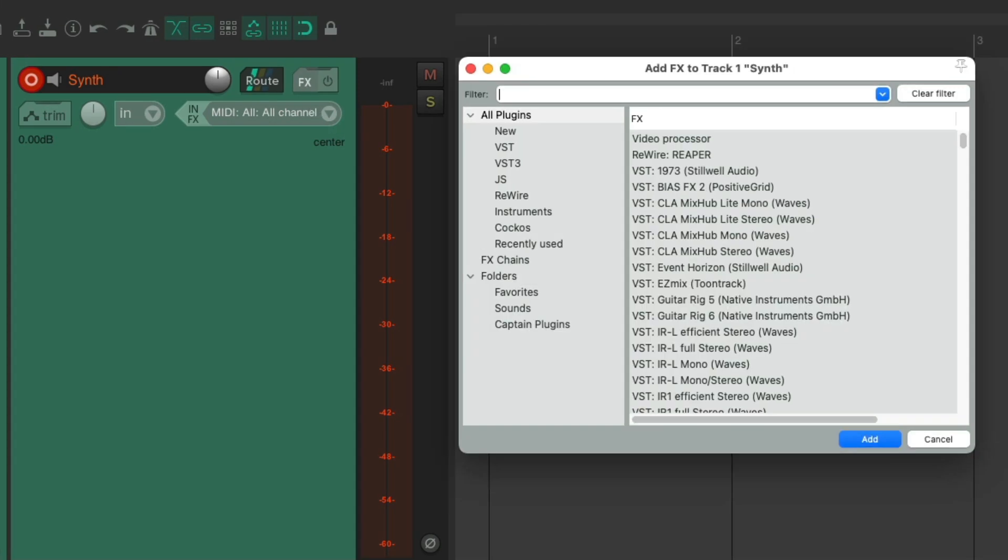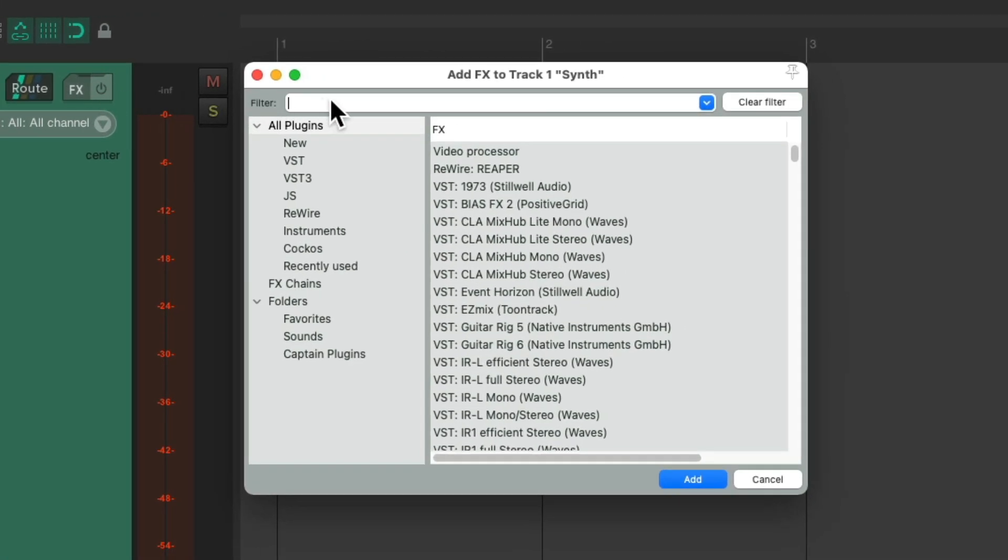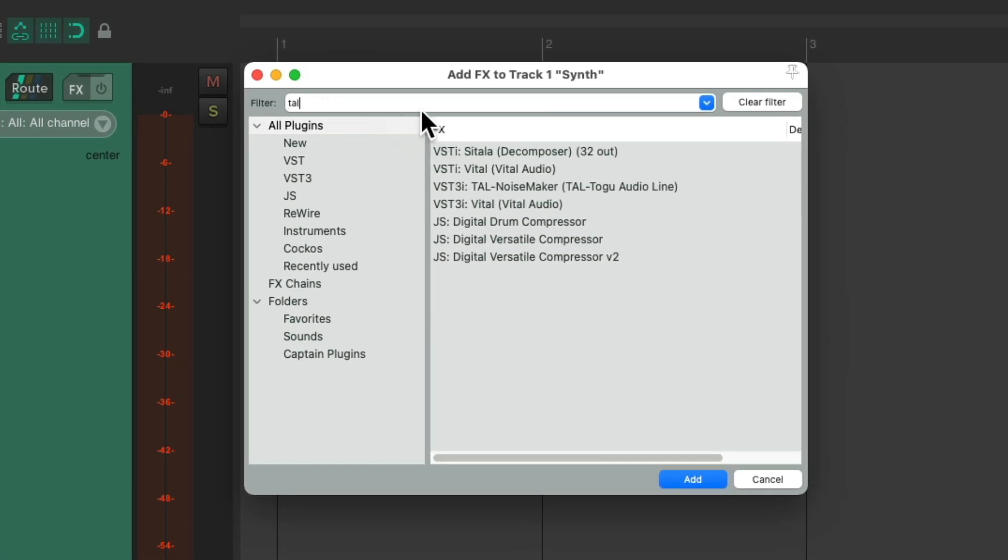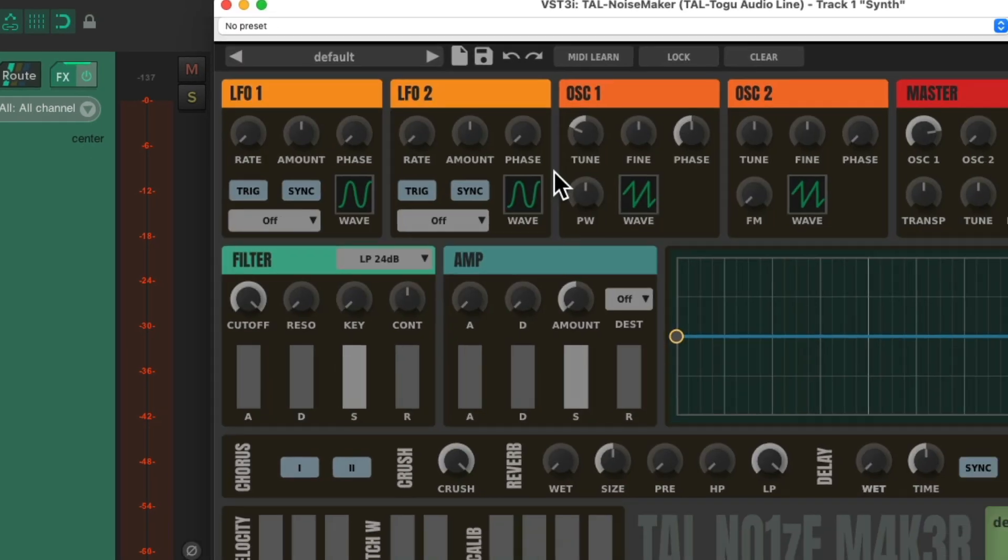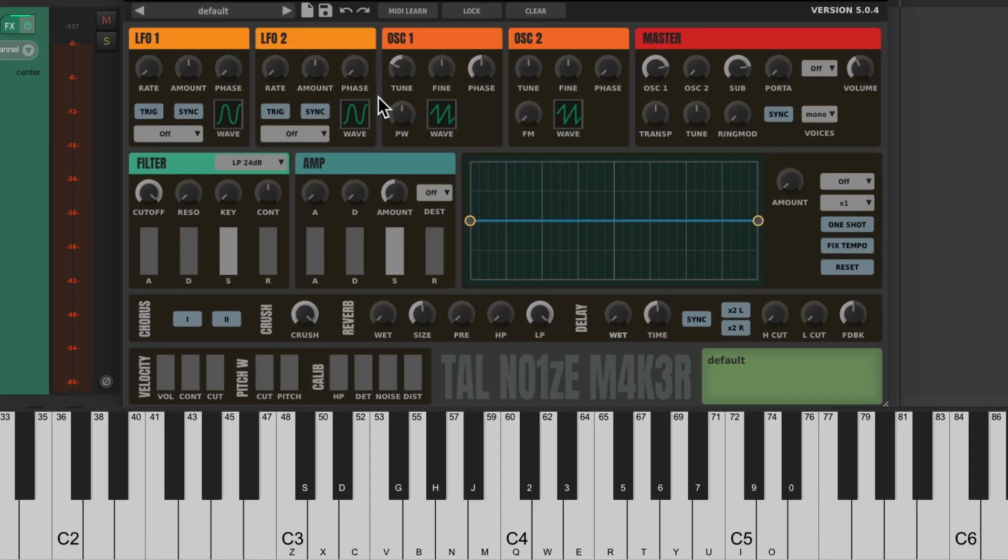Go to the track effects, and we'll search in the filter TAL. And the plugin shows up right here. Double click it, and it looks like this.